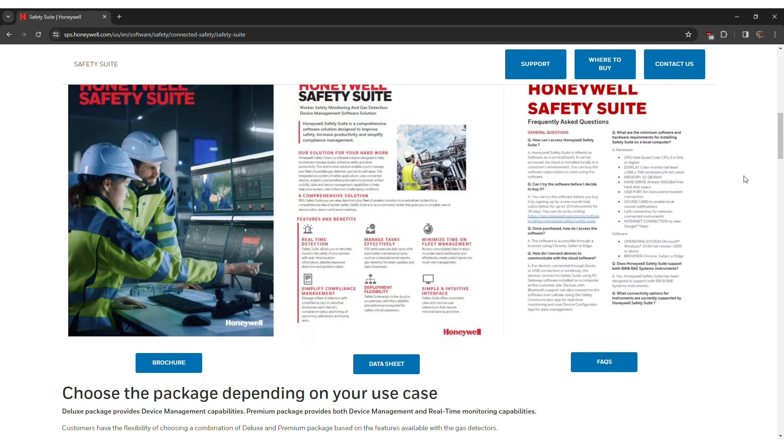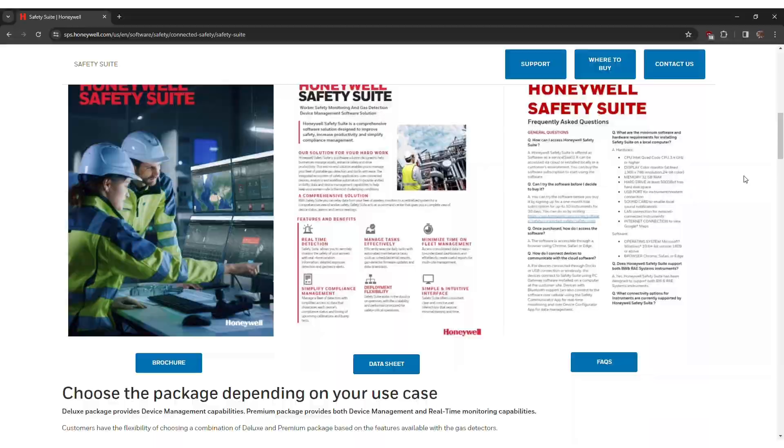To use the repair mode on Safety Suite Device Configurator, you are going to need the administrator rights. Please obtain it before the start of this process.